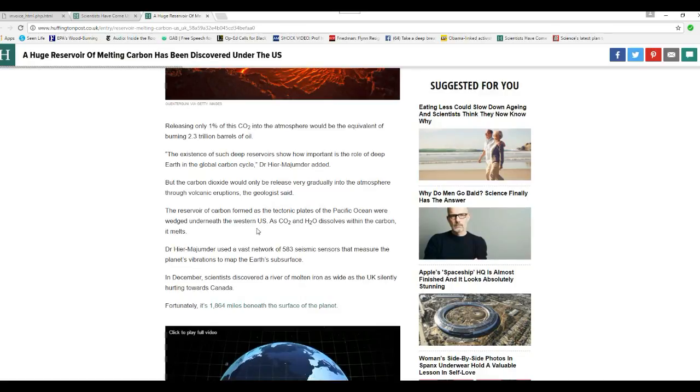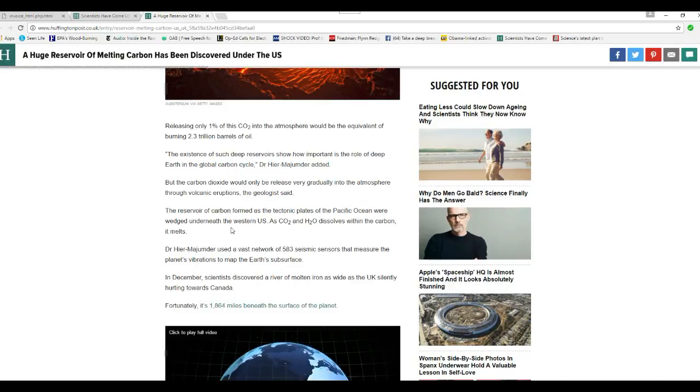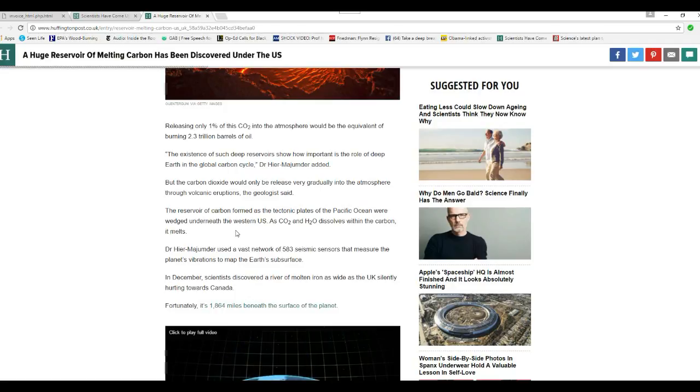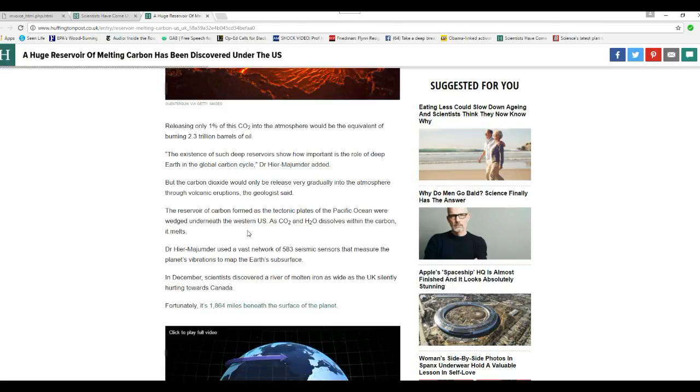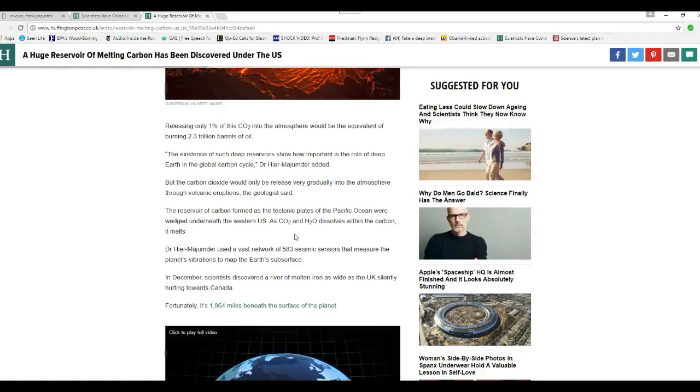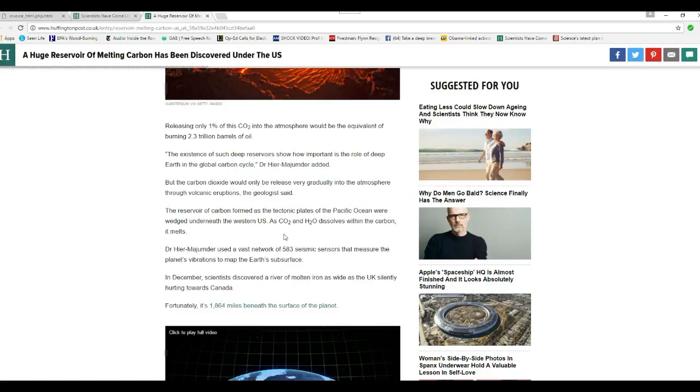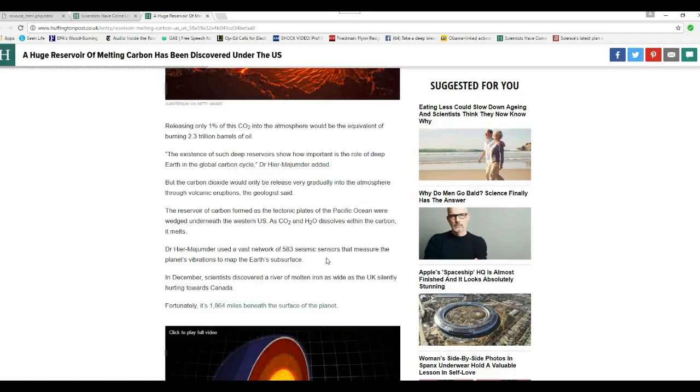The reservoir of carbon formed as the tectonic plates of the Pacific Ocean were wedged underneath the western U.S. As CO2 and H2O dissolves within the carbon, it melts. Dr. H used a vast network of 583 sensors that measured the planet's vibrations to map the subsurface.